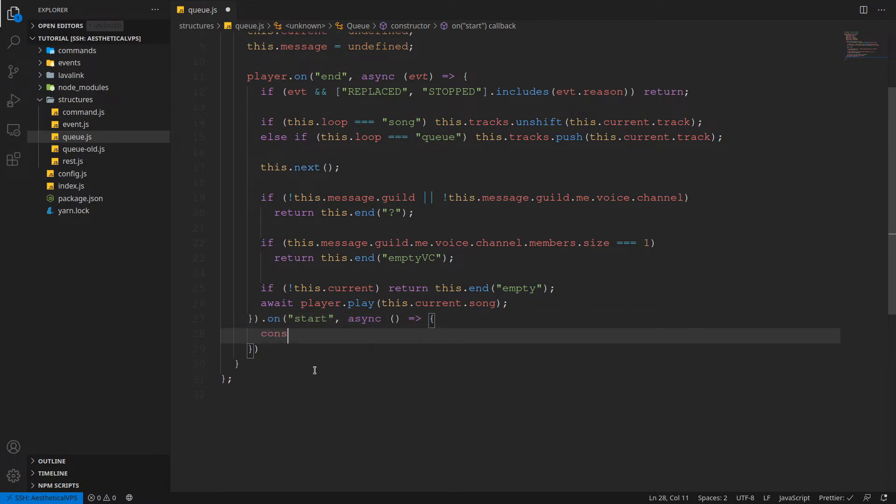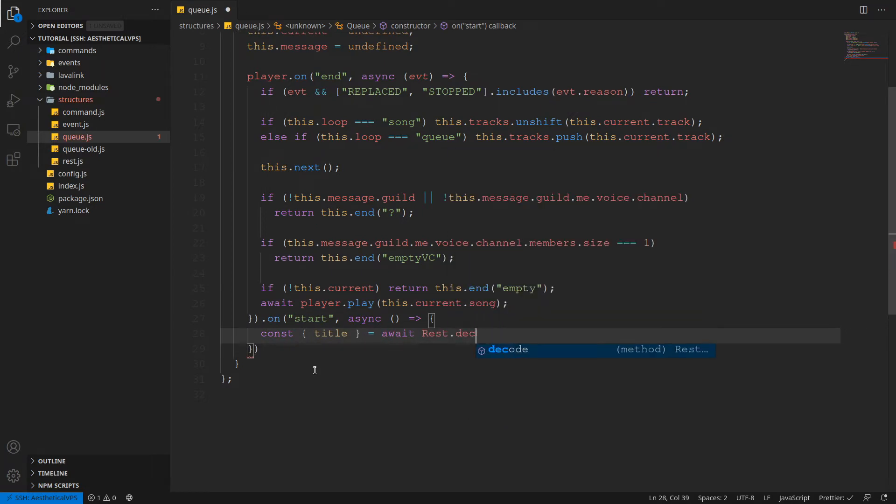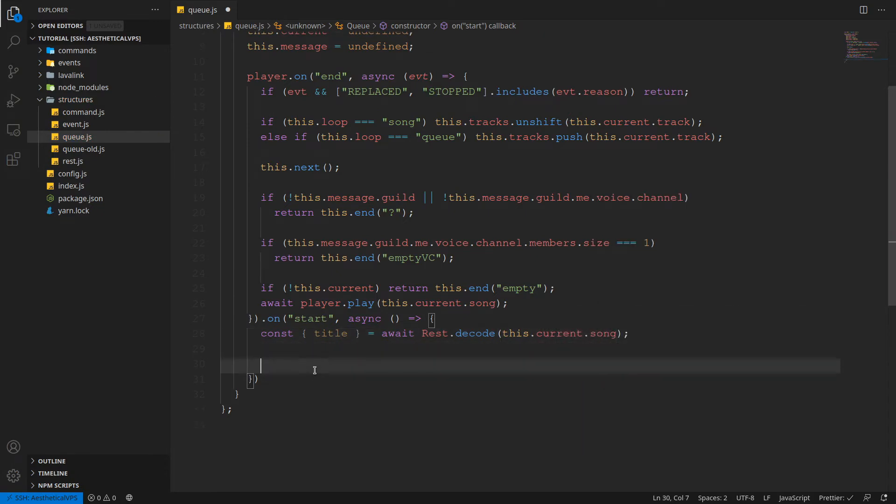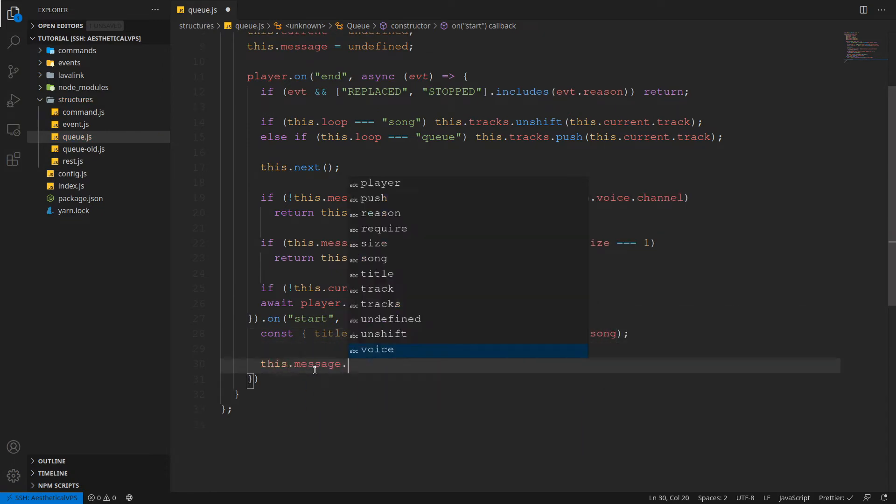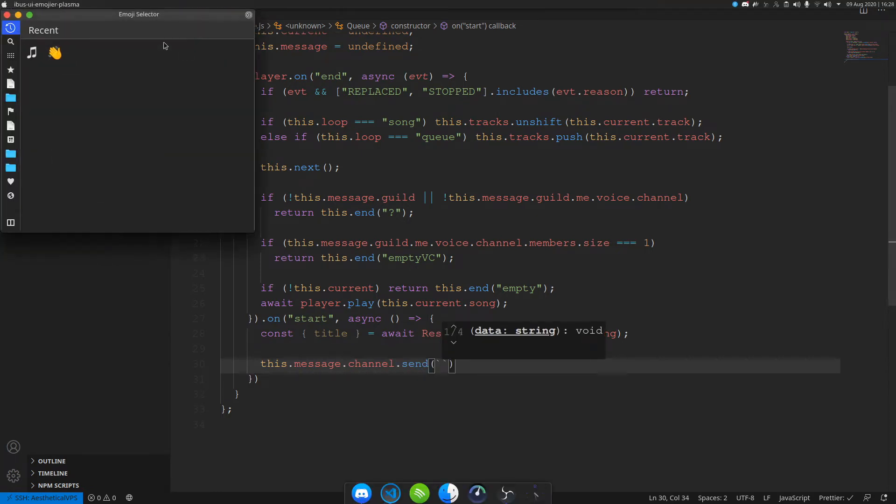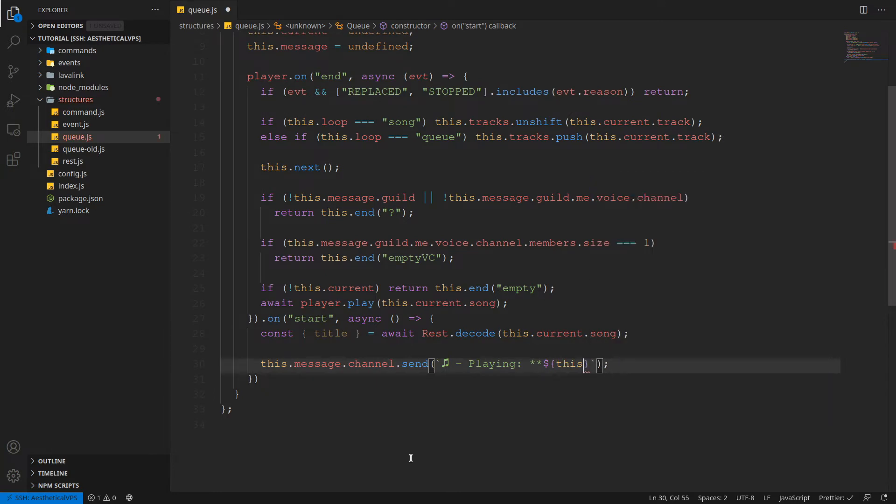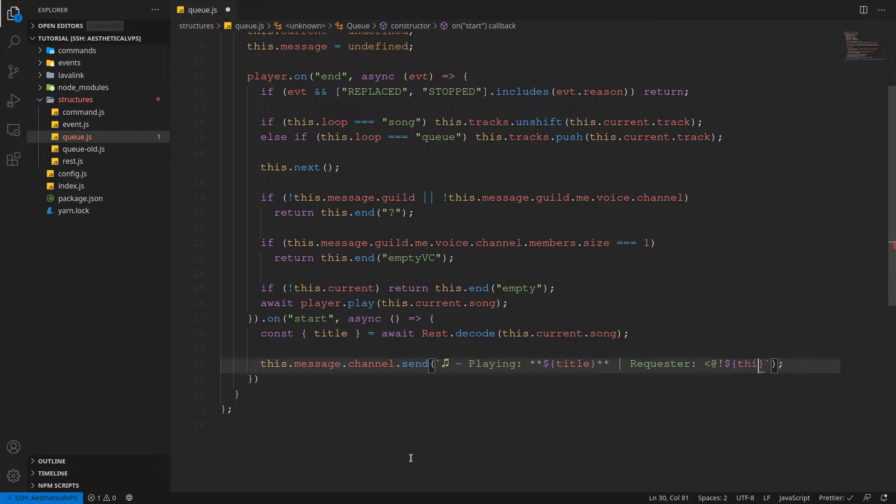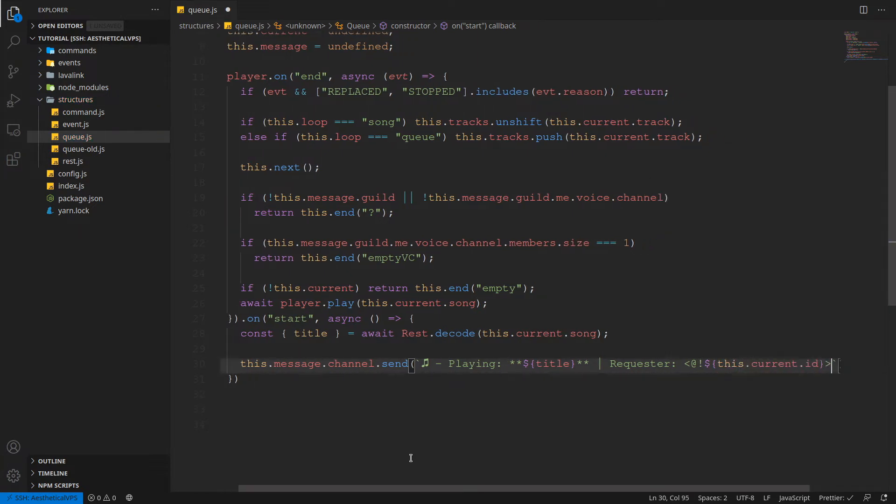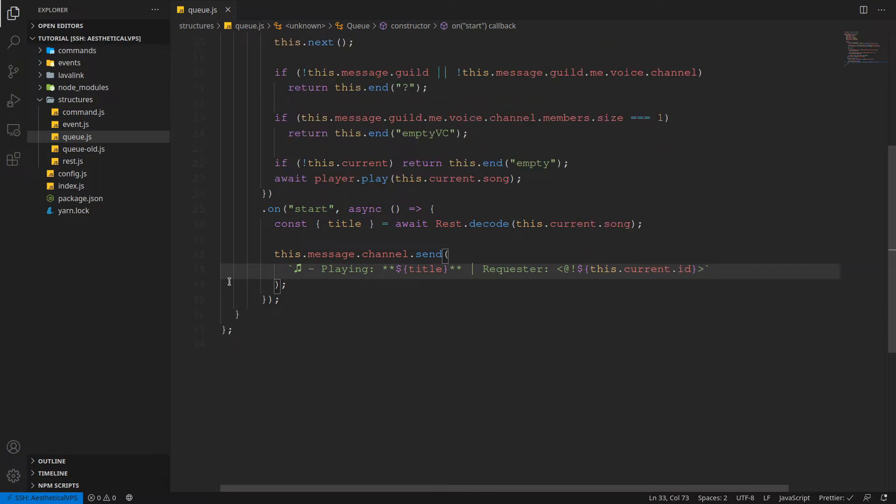And then we need a start event as well. Sorry for not explaining everything, but basically the start is when a new track is started. This is when the track ends so that we can shift it over and play the next track. So we're going to just destructure the title, what else should we need, and the length. Actually we won't need the length actually, it doesn't matter. Well I'm going to await rest decode this dot current dot song. Then we're just going to send a message to the channel. I'll get an emoji. So music notes. And we'll just do like now or playing this title. Requester so we know who requested it, and we'll just do a mention. Okay. So that should be all we need here.